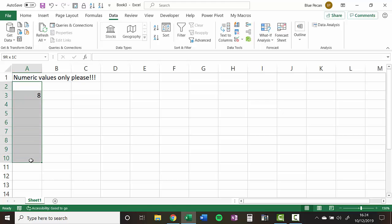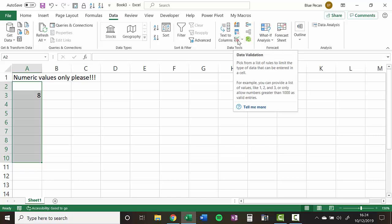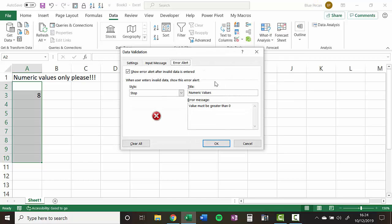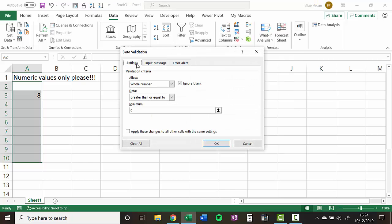Now what I'm going to do is just select those cells again. And I go back and just look at one other type of rule that you could set. Now if you're not worried about the value being above something or between something, you just want to ensure that users enter a numeric value rather than a text value, this is what you can do.